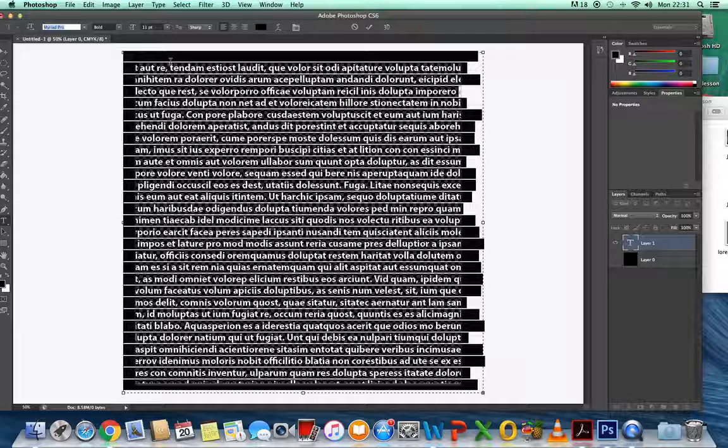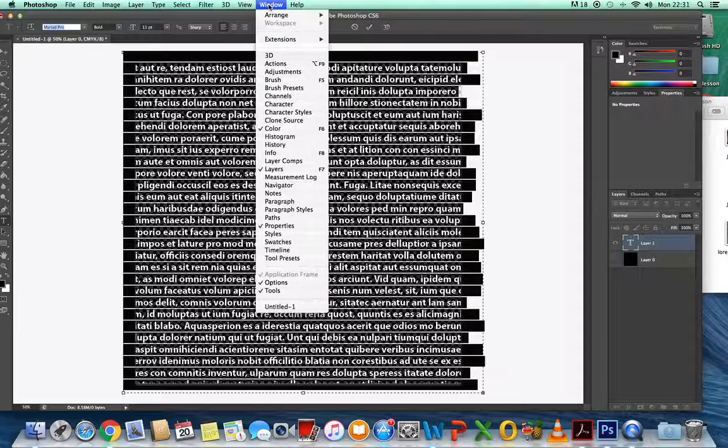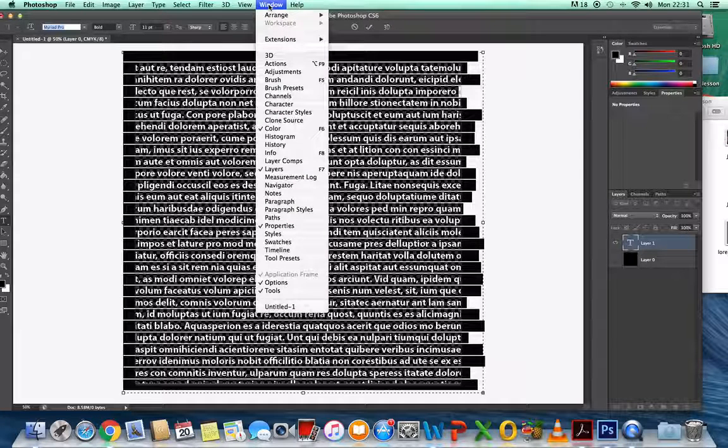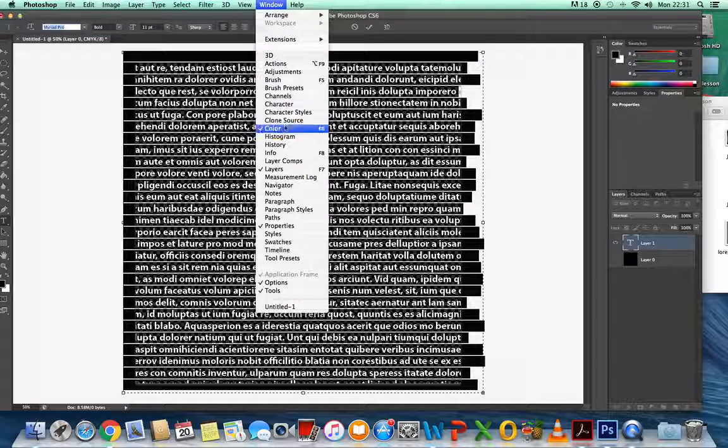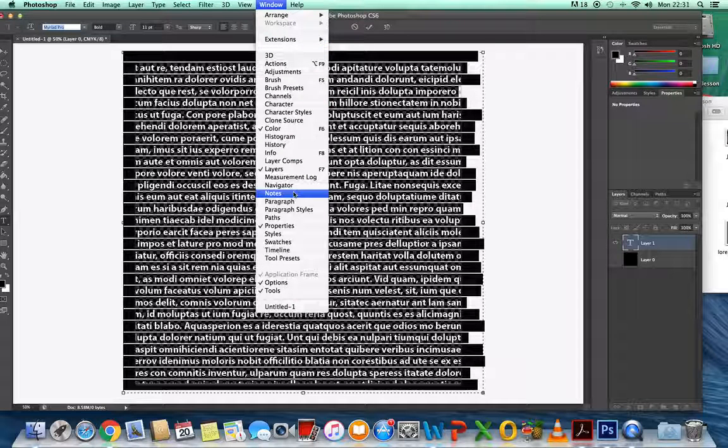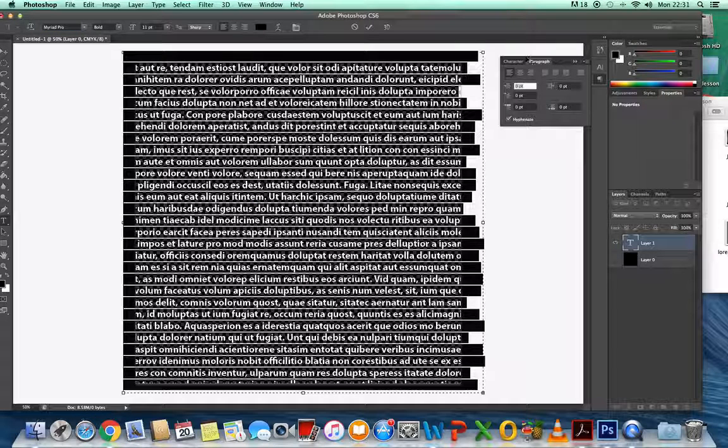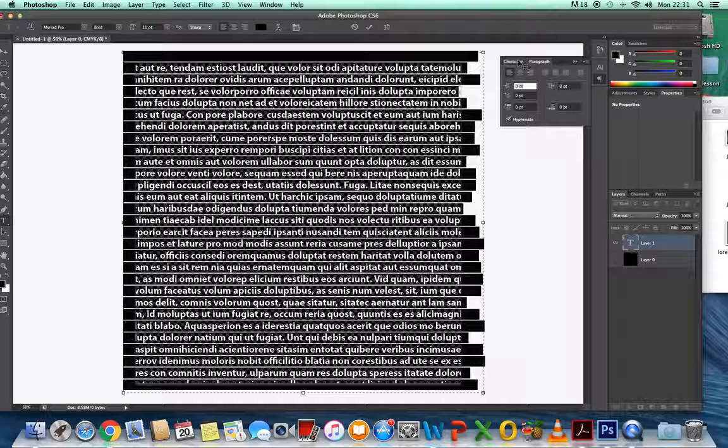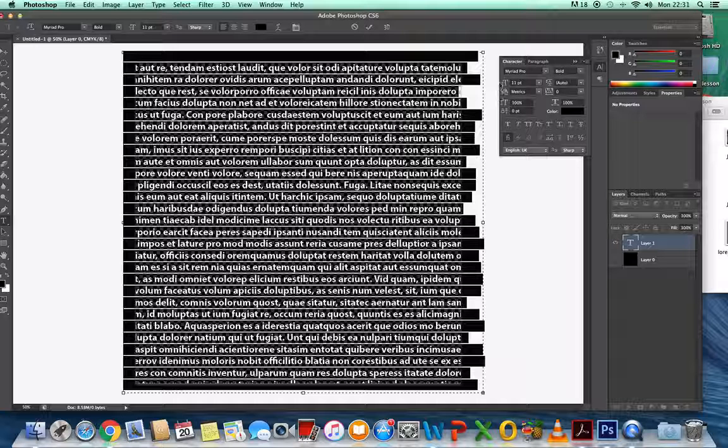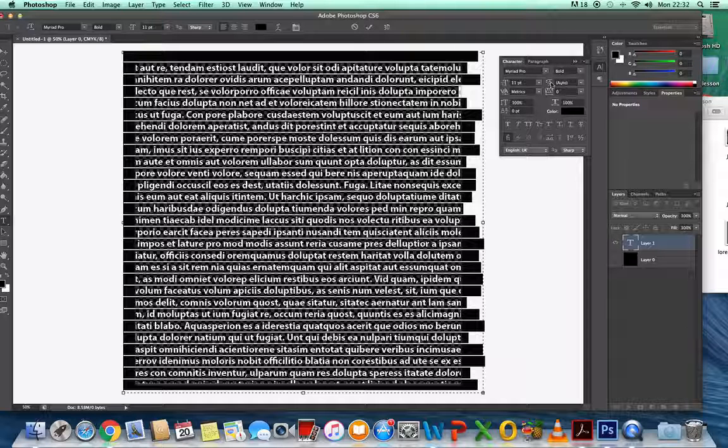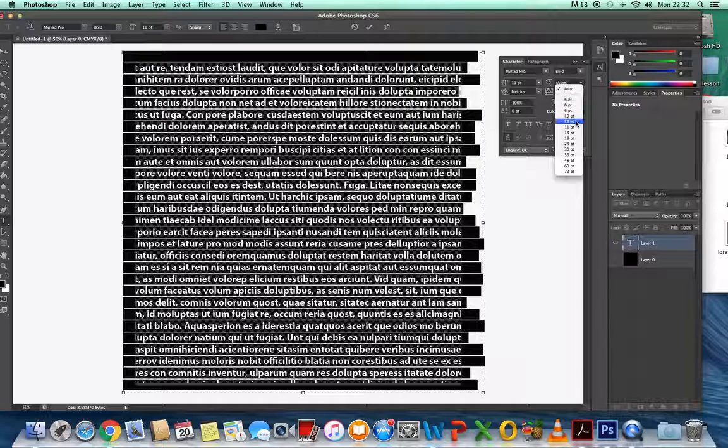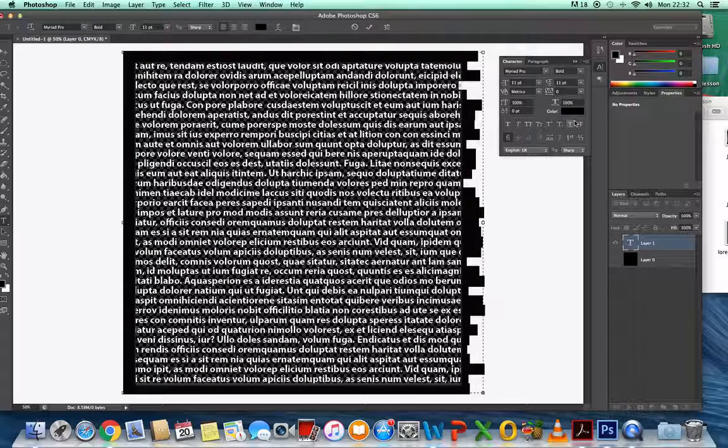Then we need to change something called Leading. Leading is basically the space in between the text. You need to go to Window and find your Paragraph. You've got Character and Paragraph. If you go into Character, you'll see the text is 11. This is the Leading, the space in between. I want you to set this to 11 points as well.